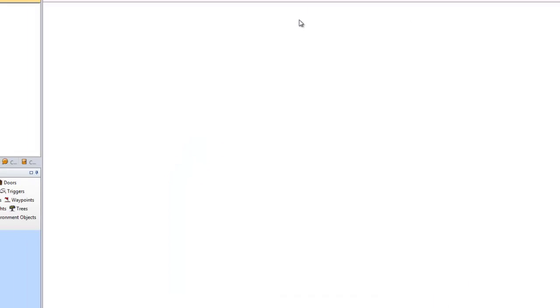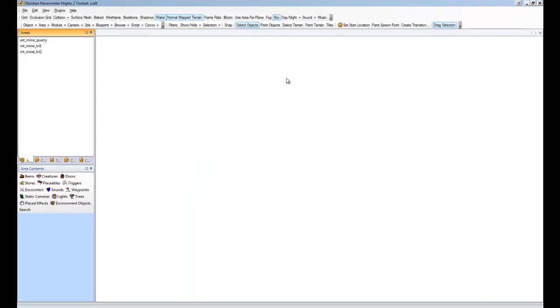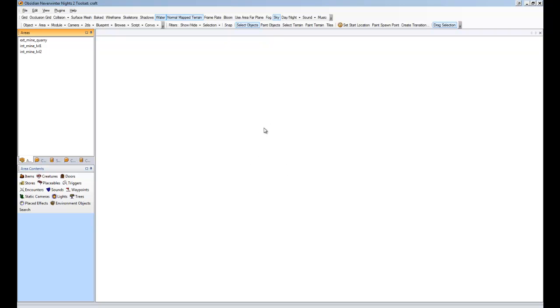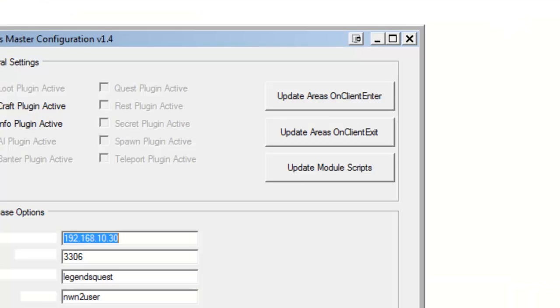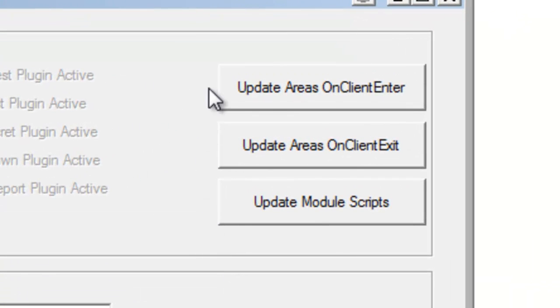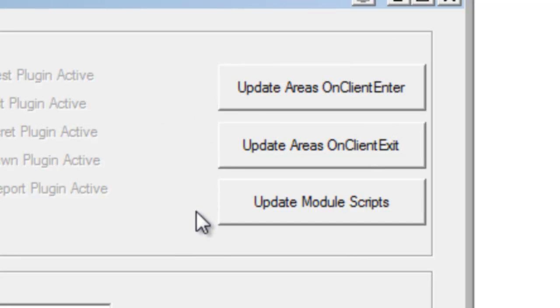Now, in any areas that you create with the plugin, with most Legends plugins, you need to typically do an on-client enter or on-client exit script for them. That's what those other buttons are for, I'm going to quickly look at those again. That's what these buttons are for, here. Update areas on-client enter, on-client exit, update module scripts.